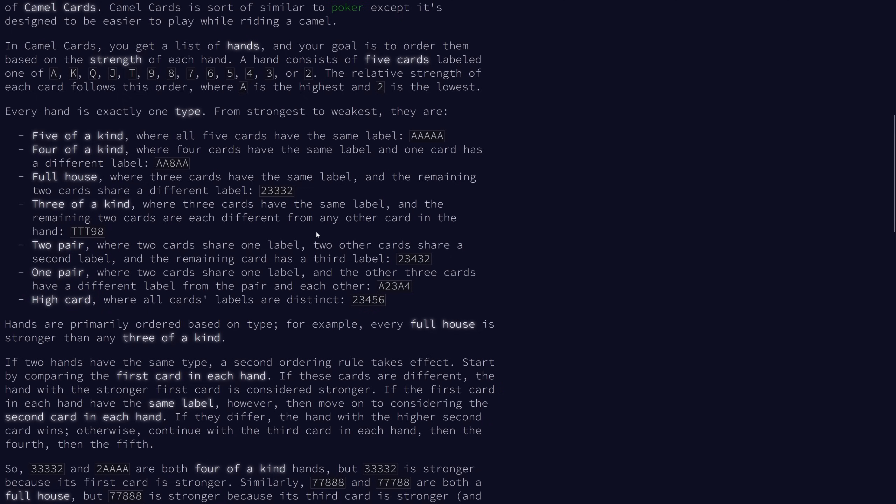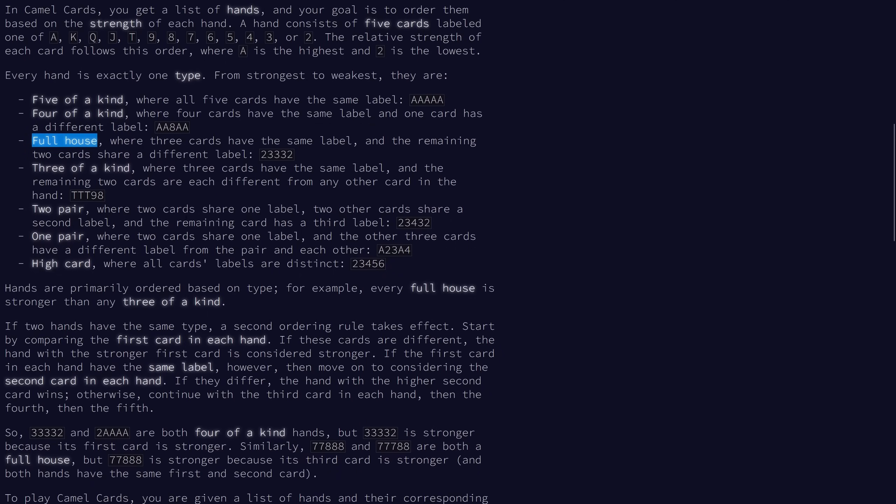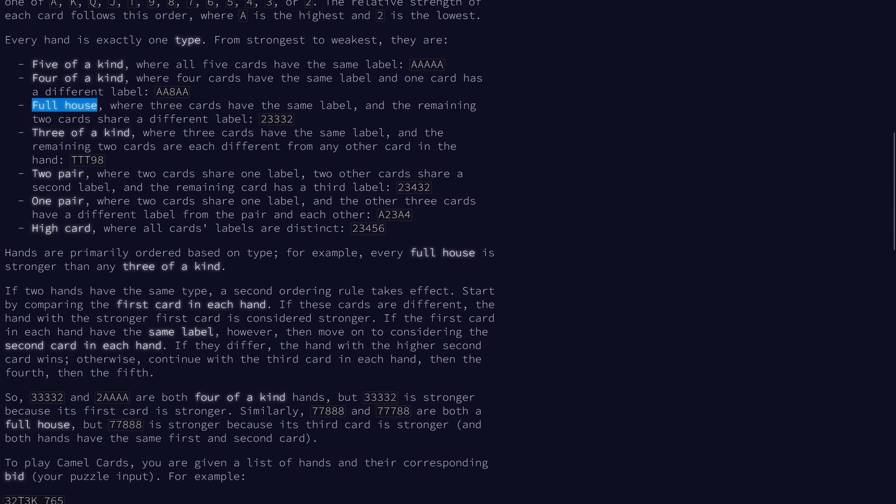Hands are first ordered by type, so a full house is stronger than a 3 of a kind, regardless of which cards are there. So 2, 2, 3, 3, 3 is stronger than 3 aces and then a king and a queen, because the full house classification takes precedence.